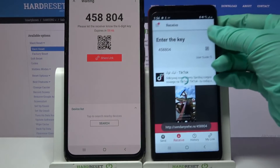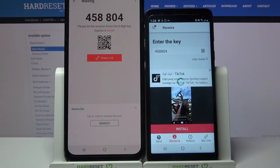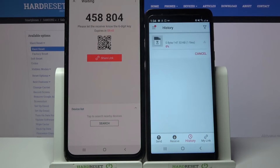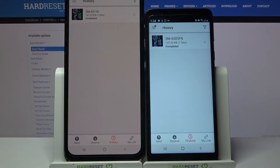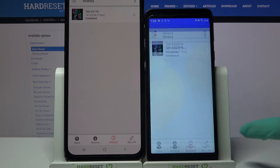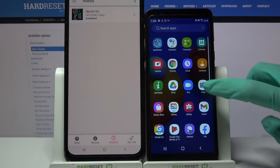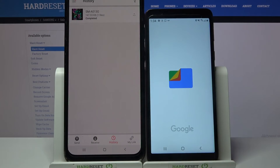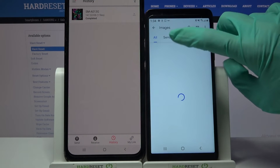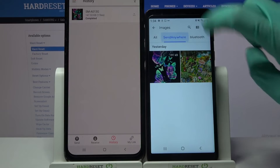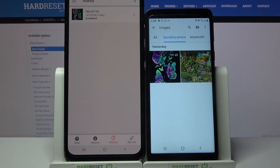Now we have to wait a bit. And as you can see, my photo was successfully transferred. If you wish to verify it, you can always go into the Files app, select Images in my case, and tap on the Send Anywhere section. Thanks so much for watching.